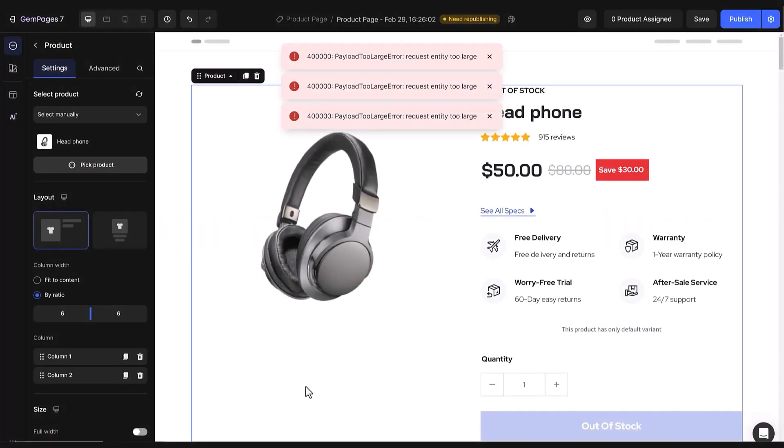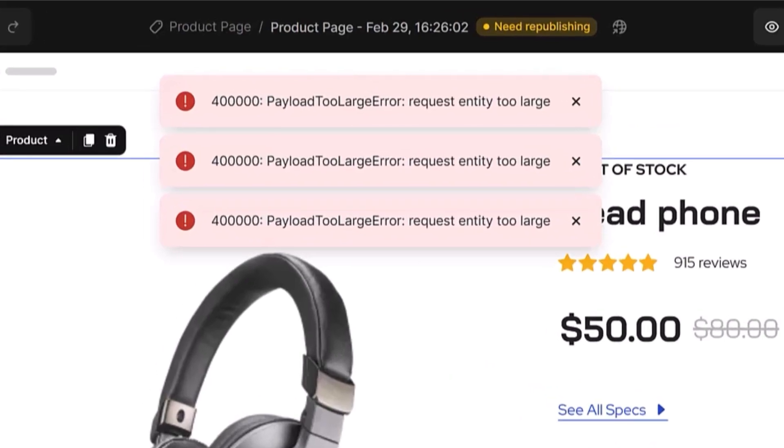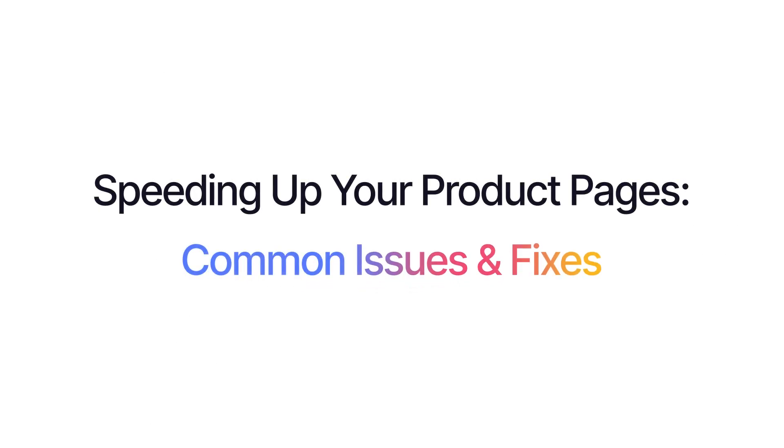When you are building your store and turns out your pages are packed with too much stuff, you'll get a warning like this one. Payload too large error. That's your cue to lighten the load and speed things up. Here are some common issues that slow down product pages and how you can fix them.